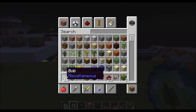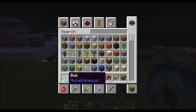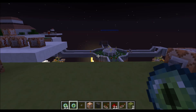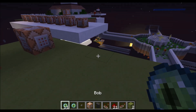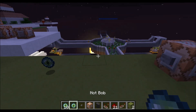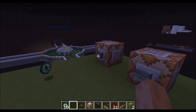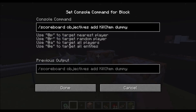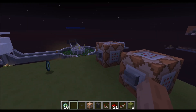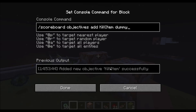So this item here, this ender eye is called Bob and this here is called Not Bob. So if I toss these eyes on the ground, on the left side is Bob, on the right side Not Bob. And I'm going to add an objective called kill item — it's a dummy objective. I'm going to add this, it's added.